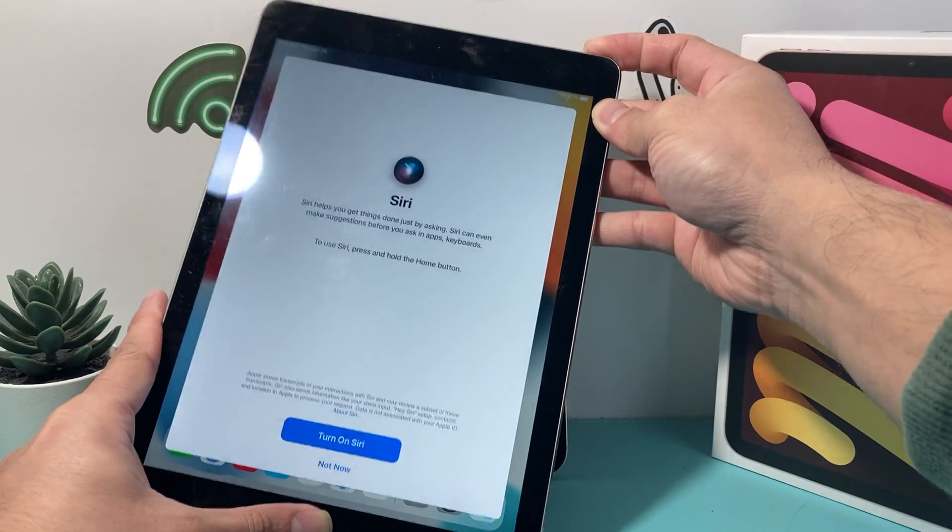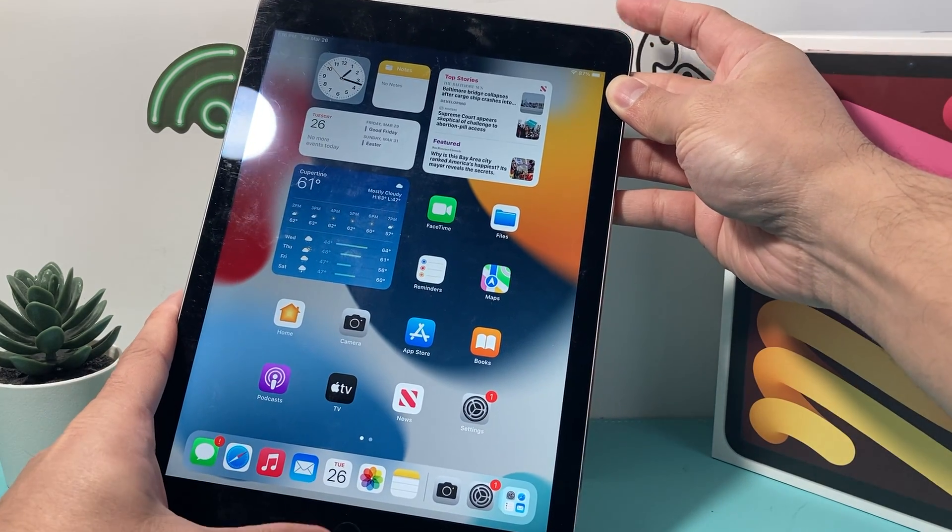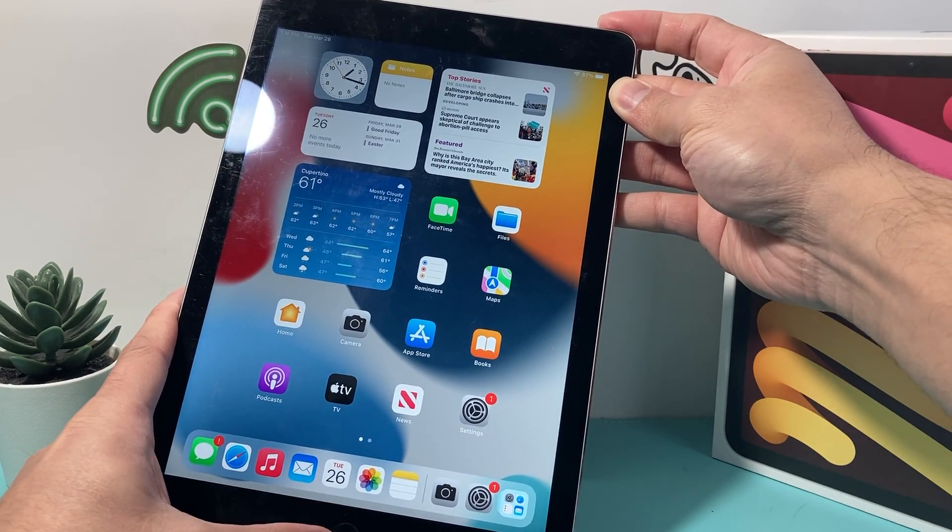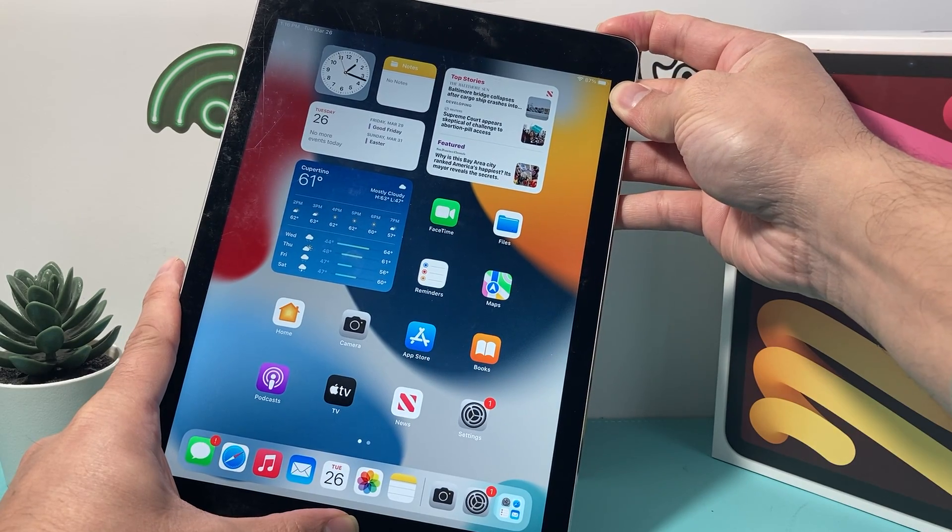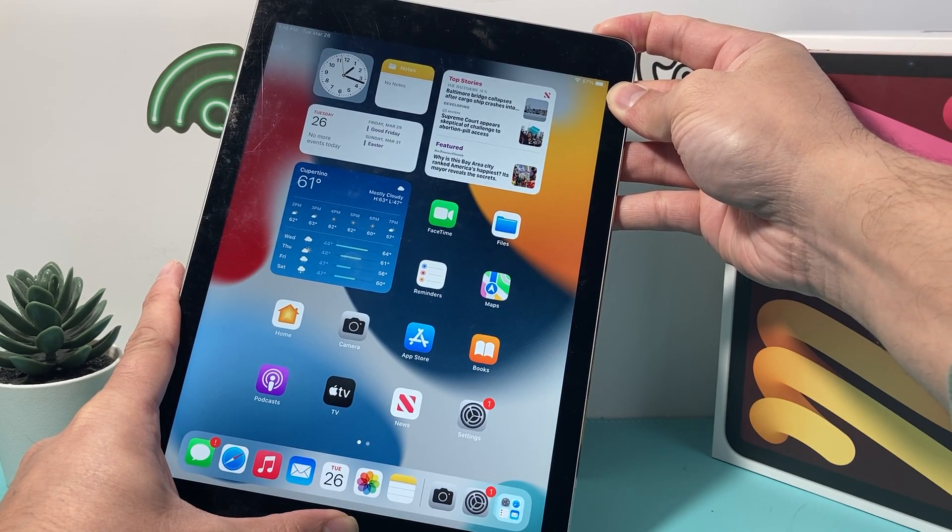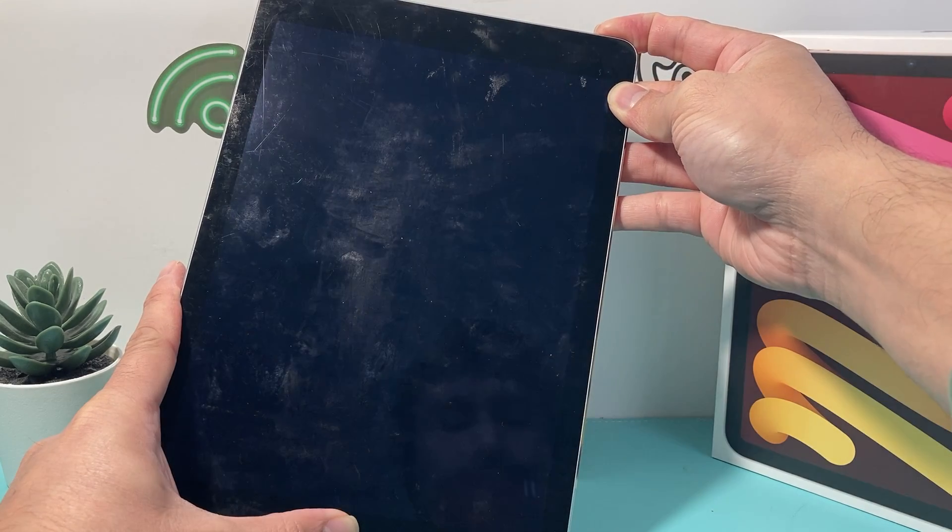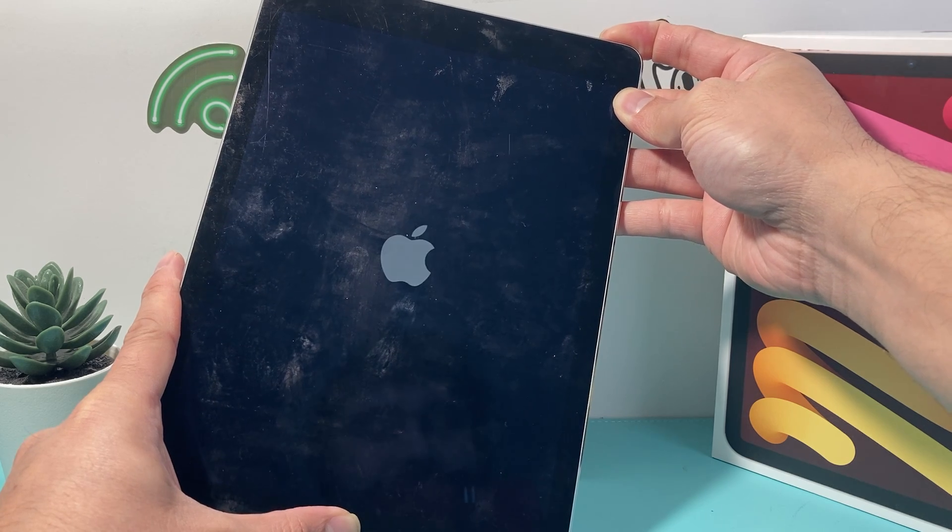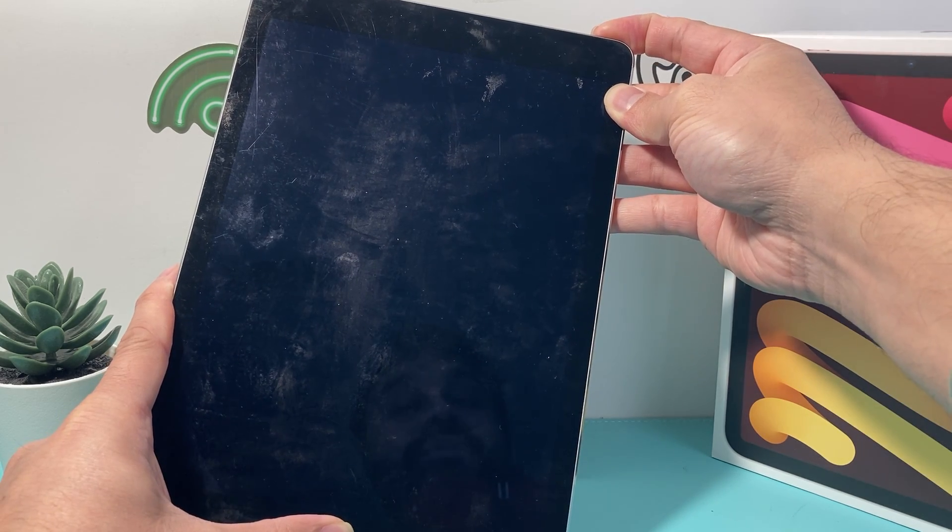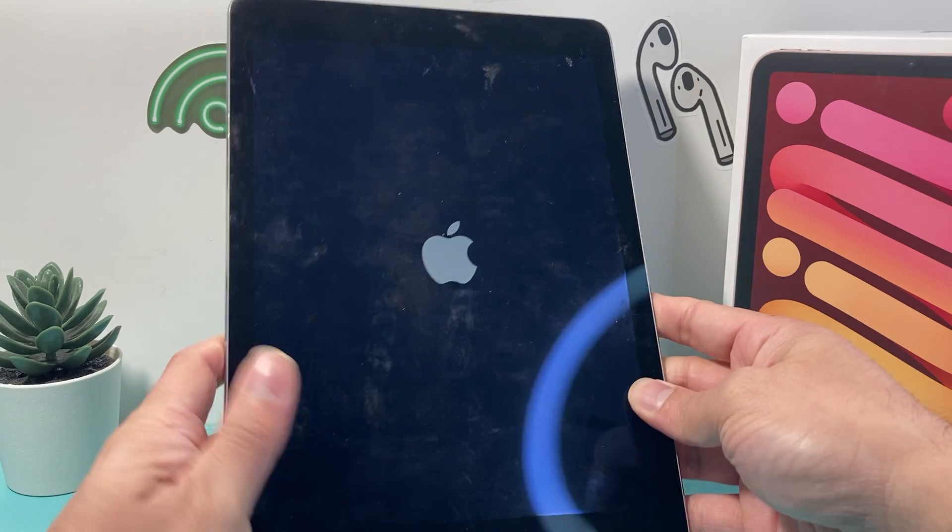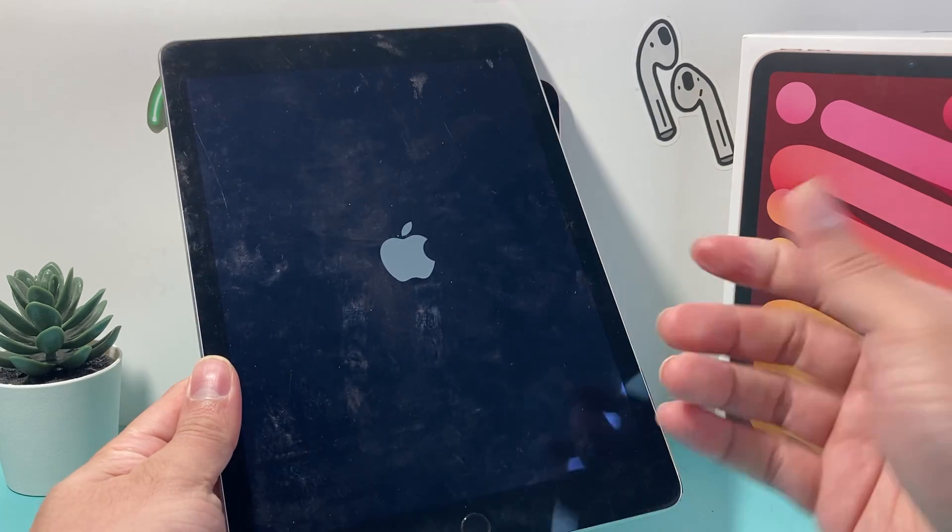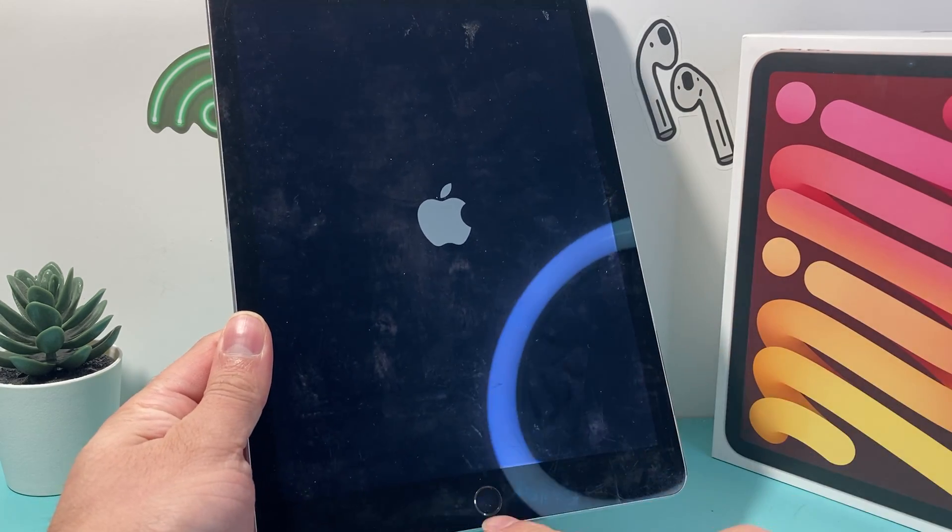As you can see here, Siri might try to activate. So make sure you press the two buttons at the same time just like that. As you can see here, we're going to press and hold and as you can see your screen went completely black and then the Apple logo will appear and then you'll let go of the buttons. And that's also doing a forced restart on your iPad with the home button.